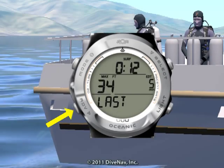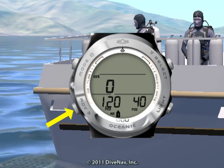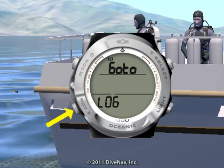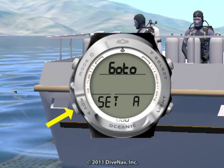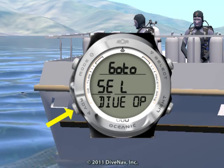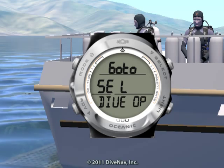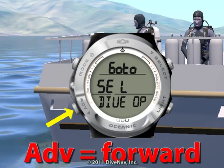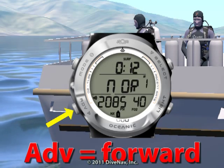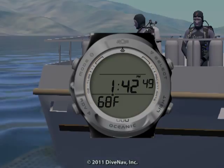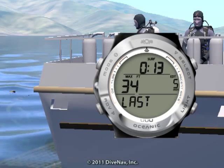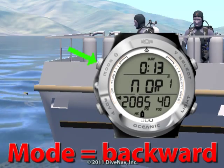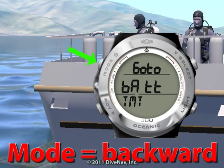The main menu has several submenus. You can navigate the main menu by pressing either the advance button or the mode button. Every time you press the advance button, you move to the next submenu in the list. Every time you press the mode button, you move to the previous submenu in the list.